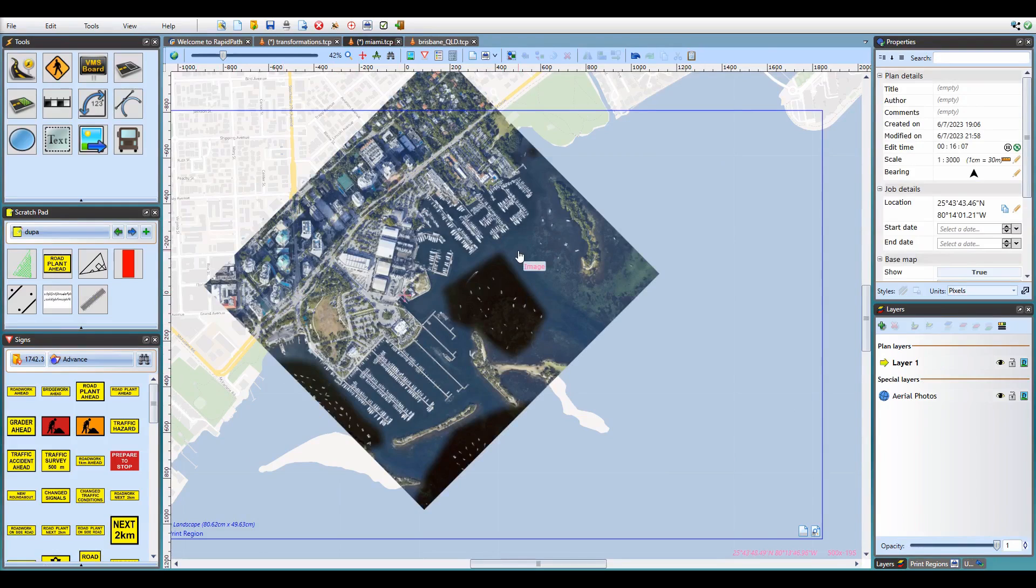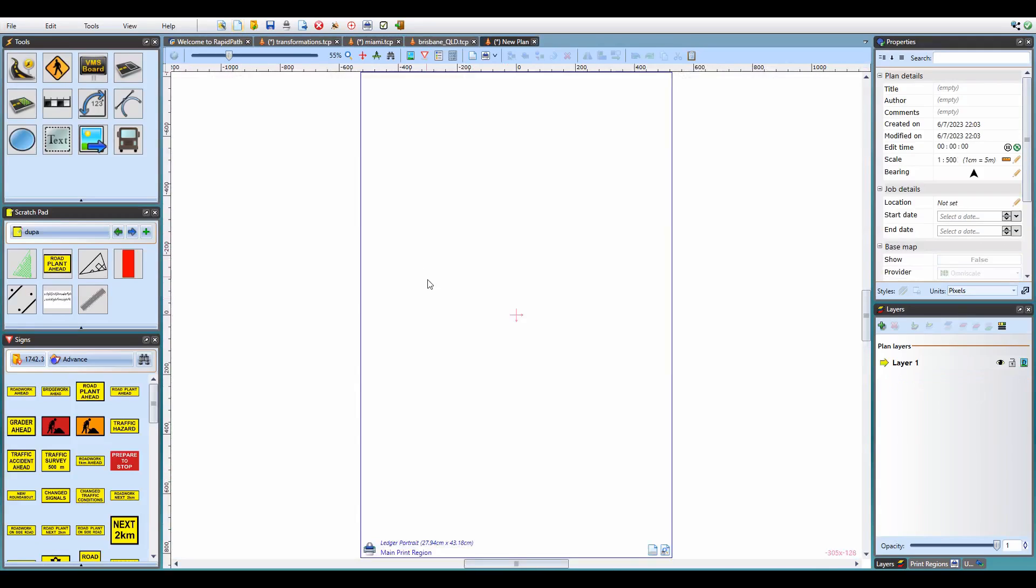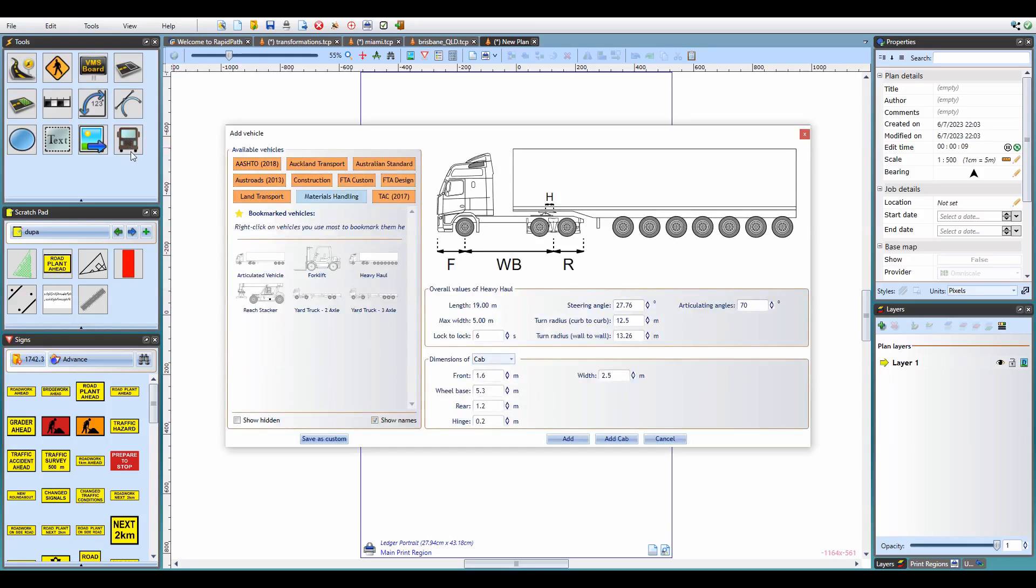So before we look at KML import, I just want to quickly mention an improvement to RapidPath that comes with version 3.10. For those of you who haven't heard of RapidPath before, it's a variance application for performing vehicle swept path analysis.